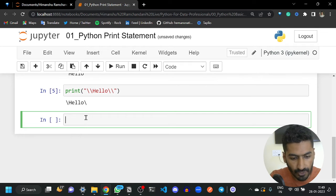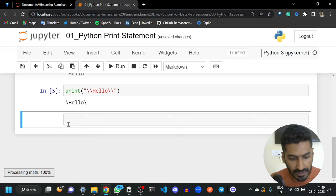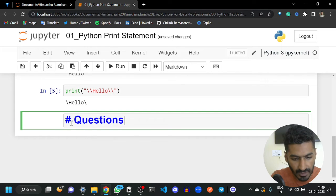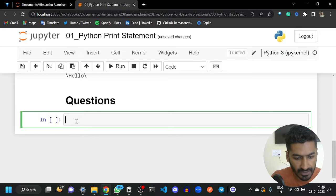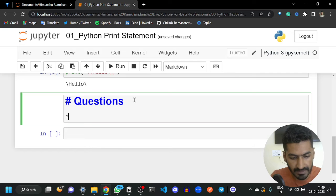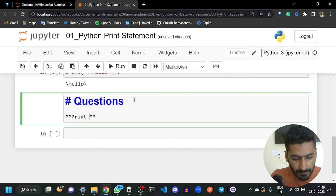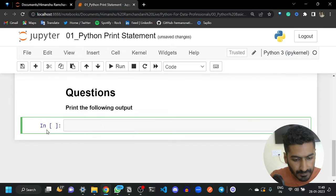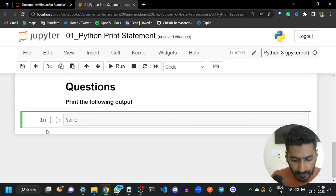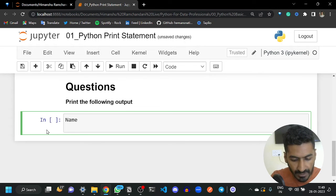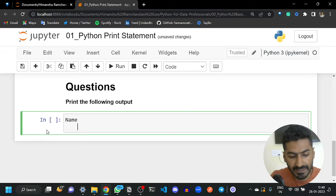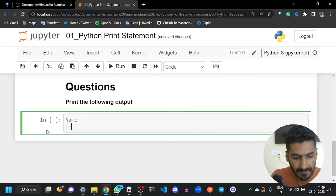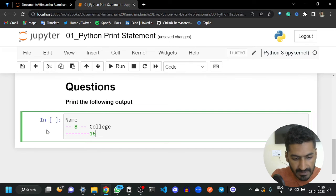Let me give you some practice questions. Question one: print the following output — print your name, then go to the next line, give eight spaces and print your college name, then give 16 spaces and print your city or country name. Question two: print a pattern of stars using a single print statement. Question three: give four spaces then a star, next line a star, then eight spaces then a star, then four spaces then a star.